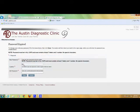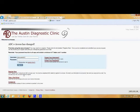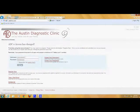MyADC will automatically ask you to reset your password. It must be a minimum of seven uppercase letters and one number. Log out one more time and log back in with your username and new password.